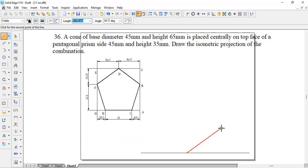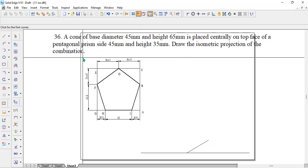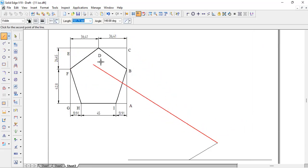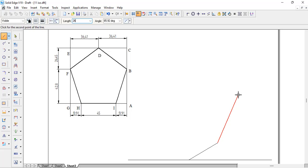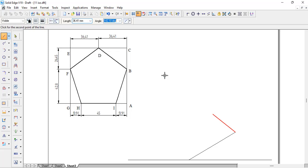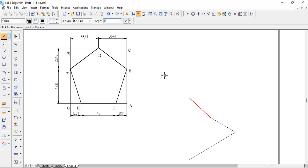From A to B it is 42.8, enter — it's 30 degrees, first isometric. Then next from B to C it is 26.45, enter — it's 30 degrees, enter. Next we'll take a turn from D: it's 36.41, enter — it's 150 degrees. And again 36.41, enter — 150 degrees.